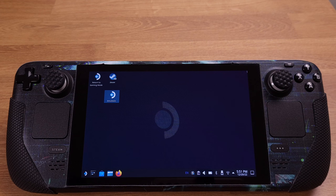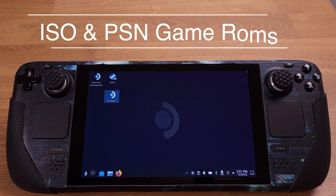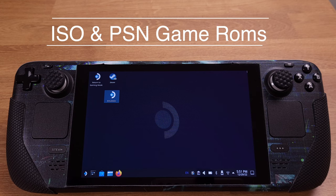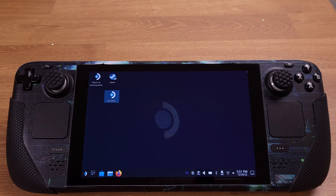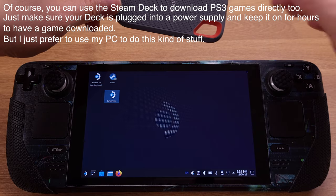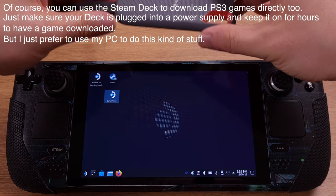Now it's time to install some PlayStation 3 games into our Steam Deck. In this chapter, I will only show how to install the ISO and PSN type games — in the next chapter I will cover the PKG type game installation. I have all my PS3 games installed on this external SSD.